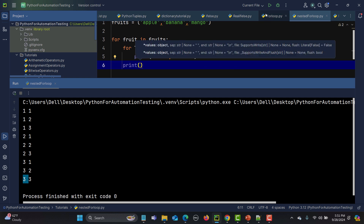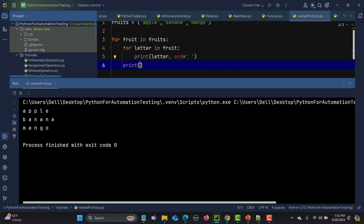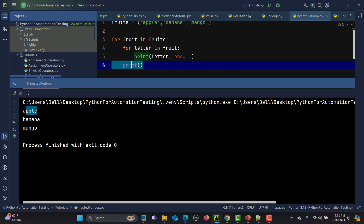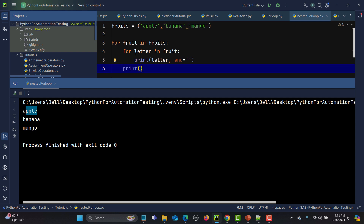Let's run this. We get 'apple', 'banana', and 'mango' each on their own line. The end=' ' adds spaces between characters, and if I remove it there's no space between characters. The empty print statement creates a new line after each fruit.